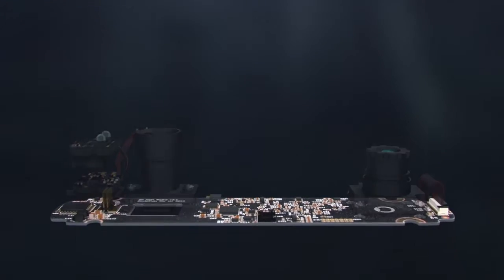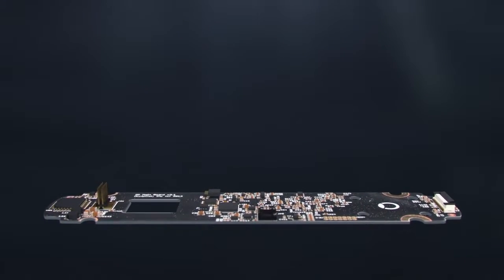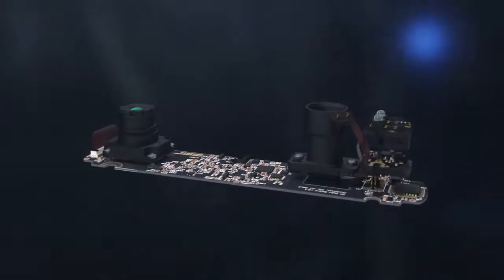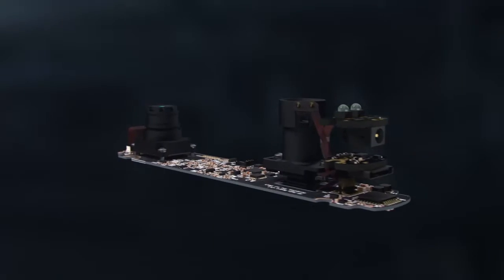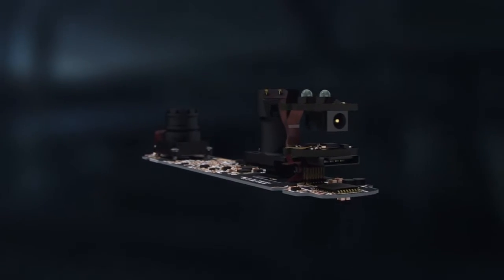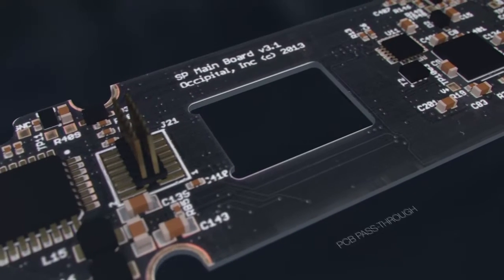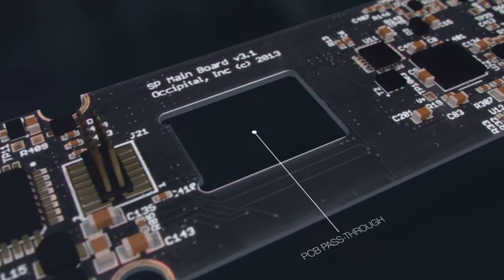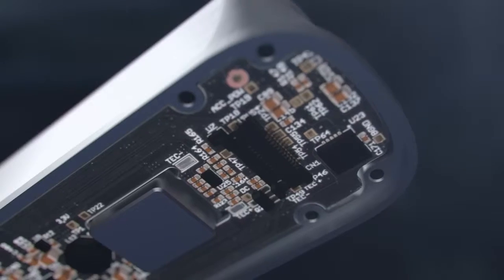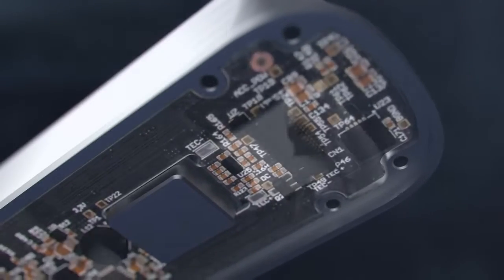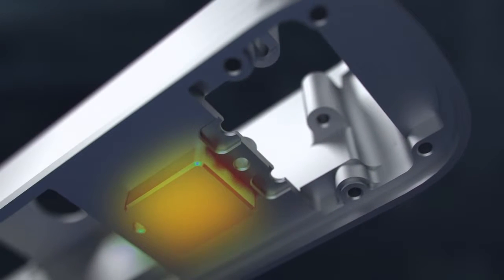Under the chassis, all the components are attached to a single, hand-routed PCB. This incorporates features like a pass-through to channel heat from the laser into a heat sink basin machined into the chassis.